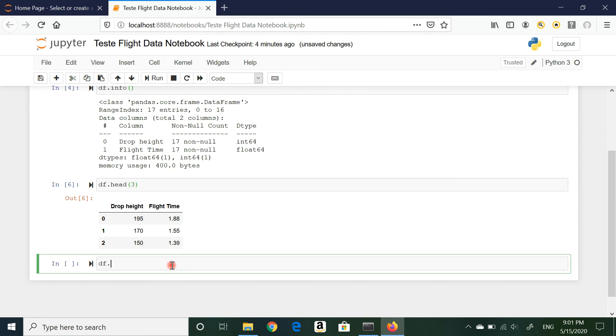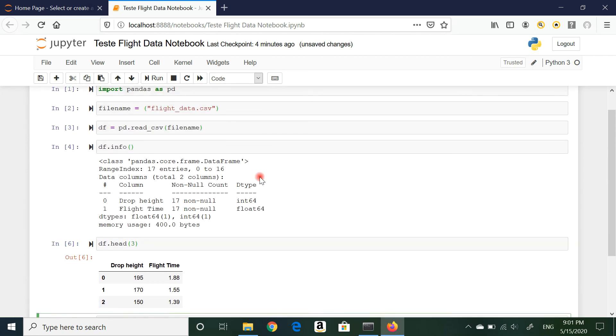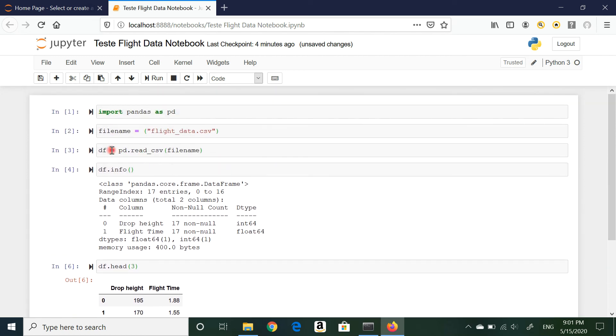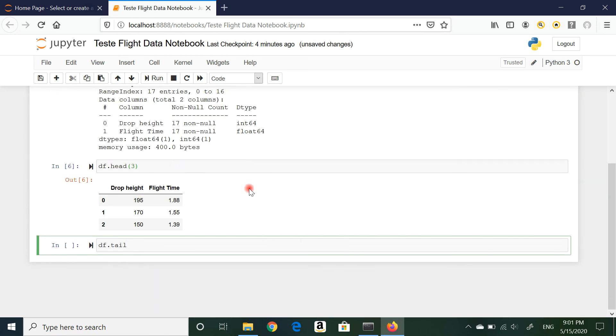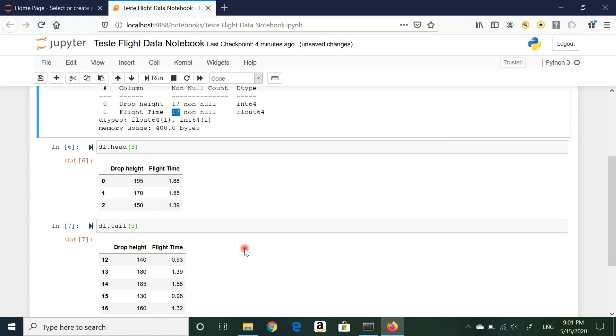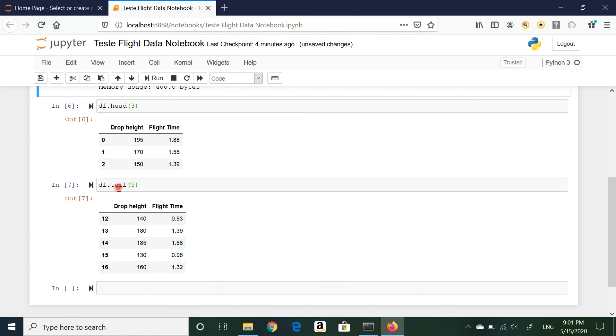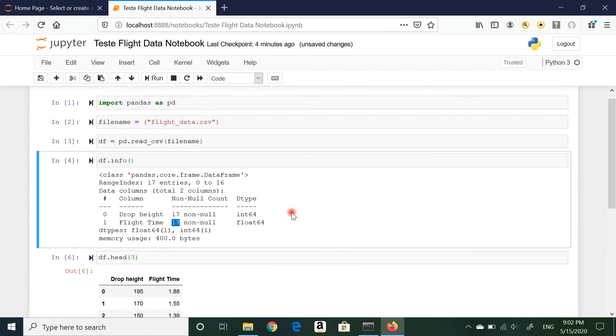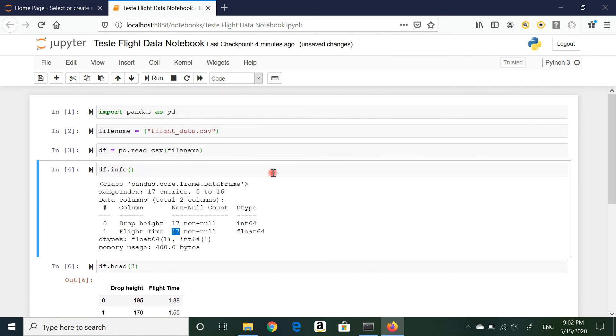I can also see the last rows using df.tail. Remember, df is my data frame, my variable that pandas is reading my file on. Tail, let's say I want to see the last five rows. Shift+Enter. There we go. I had 17 values, and if I start from the last one, because it's been indexed starting from zero, it only makes sense that I see 16, 15, 14, 13, 12.